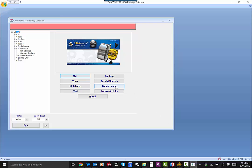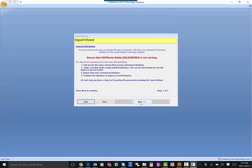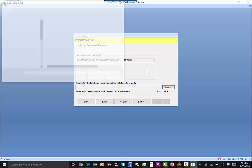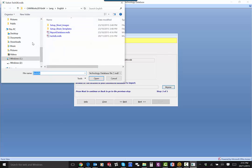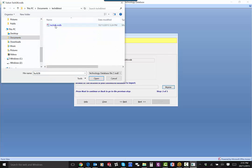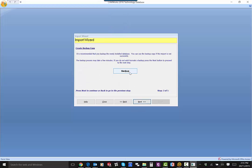All you have to do is go to Maintenance, then Import Database. Make sure SOLIDWORKS is not running. Go to the location of your backup and select the techdb.mdb file. Open that up and go to Next.